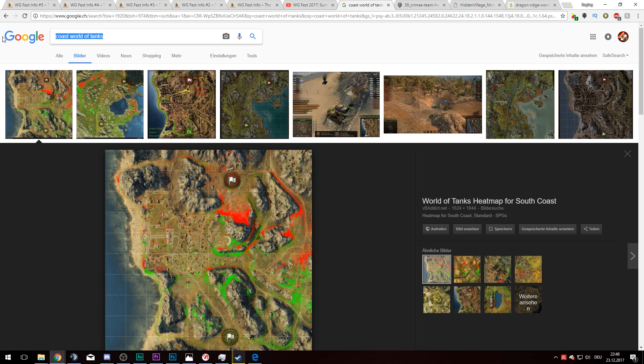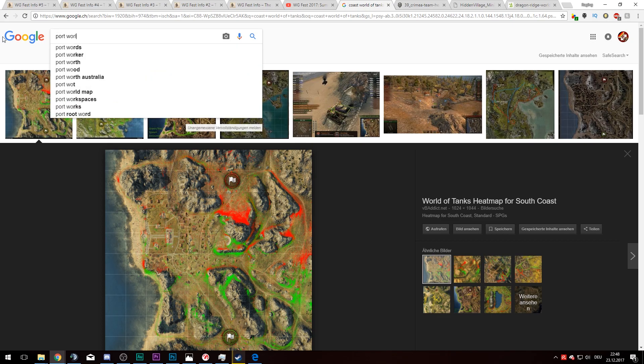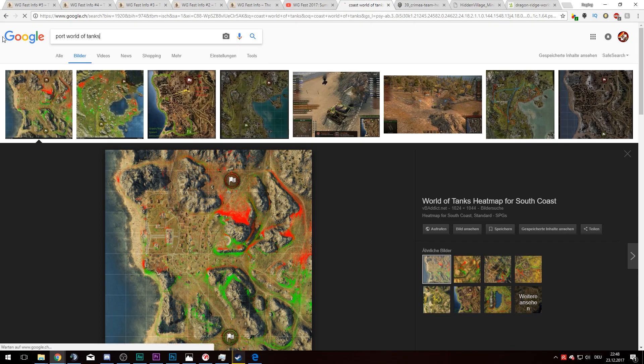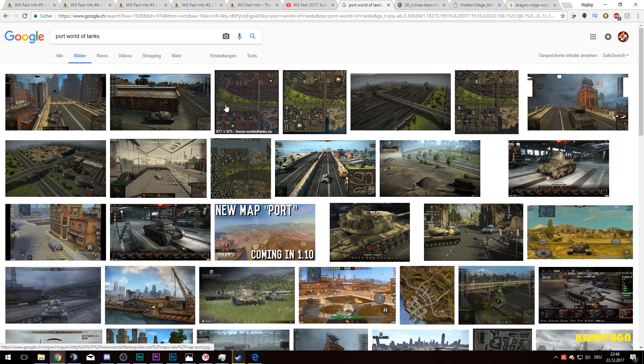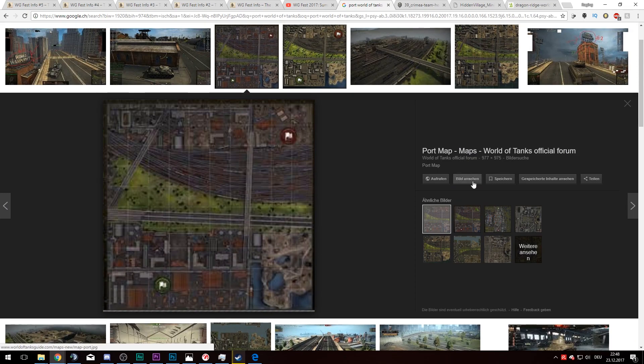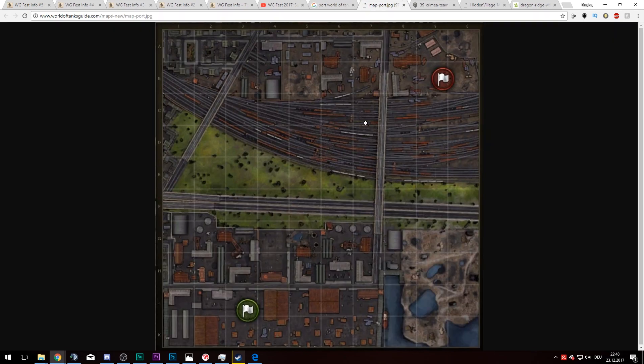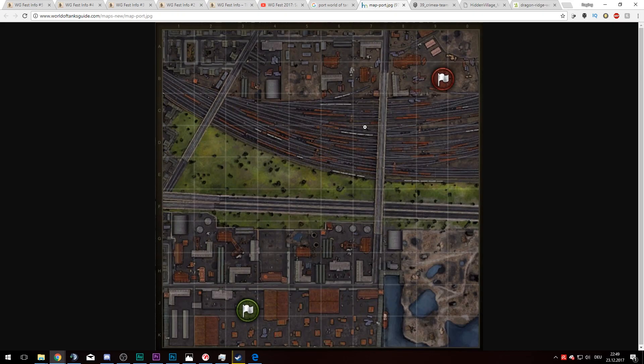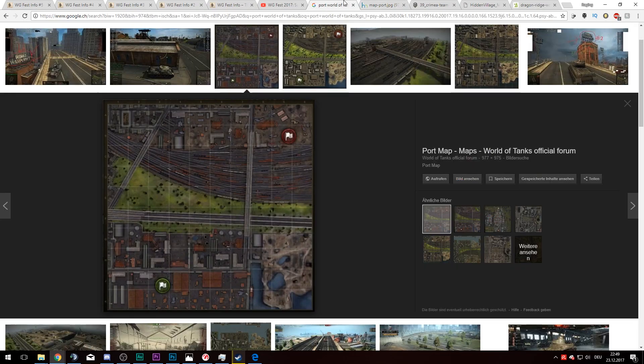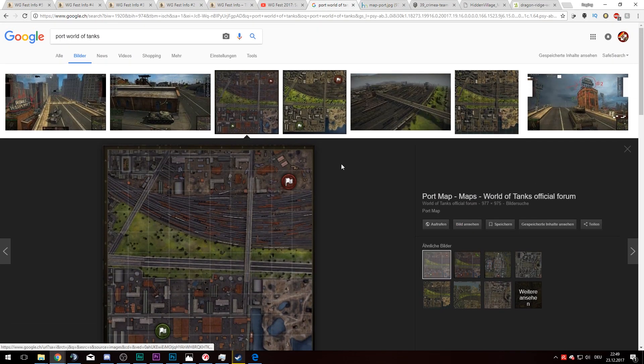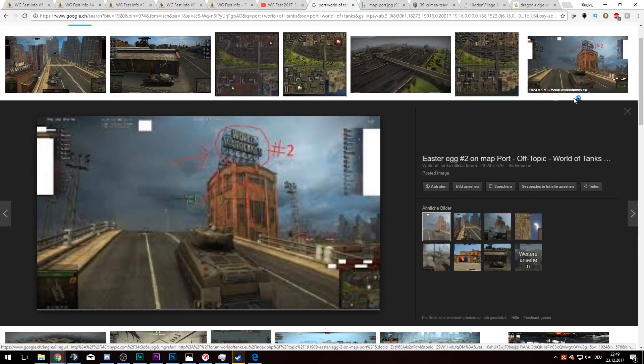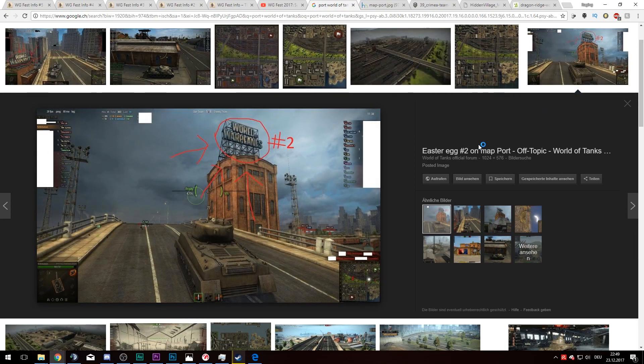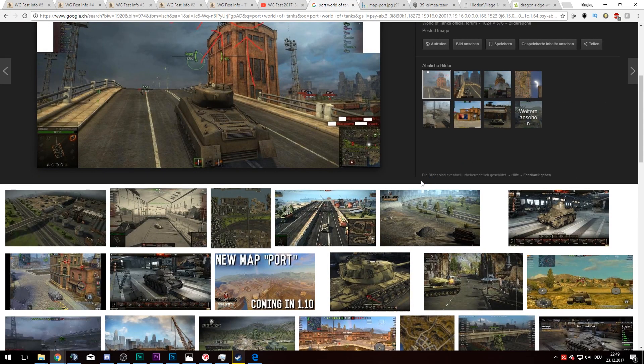We got Hidden Village, we got Dragon Ridge, we got Coast. Coast, the map which I had the highest amount of damage in with my Jagdpanzer E-100. Good old times. And lastly, Port. This is also one of the old maps. It was also quite interesting, but they removed it with the introduction of destructible walls where you could shoot through walls and do not lose your shell. Back in the days in World of Tanks, if you shot through a wall, you would lose your shell. It would simply disappear. The wall would eat your shell. I know there's one more map, but I simply do not remember the name.